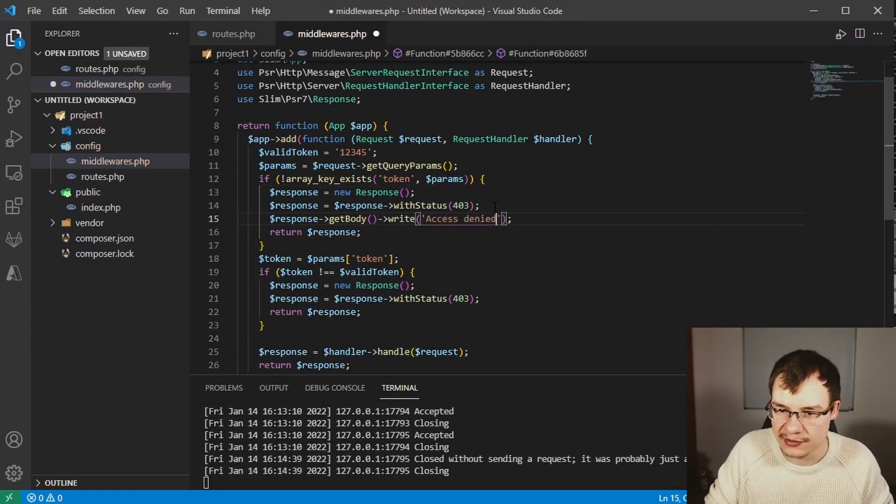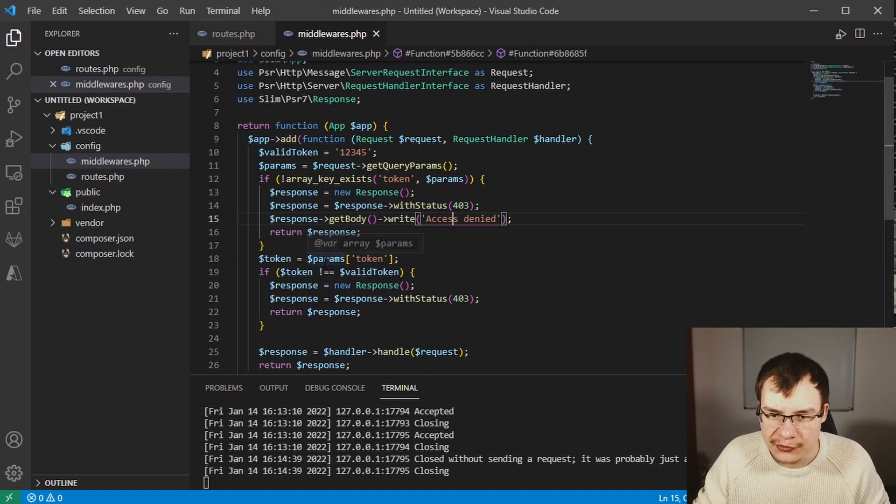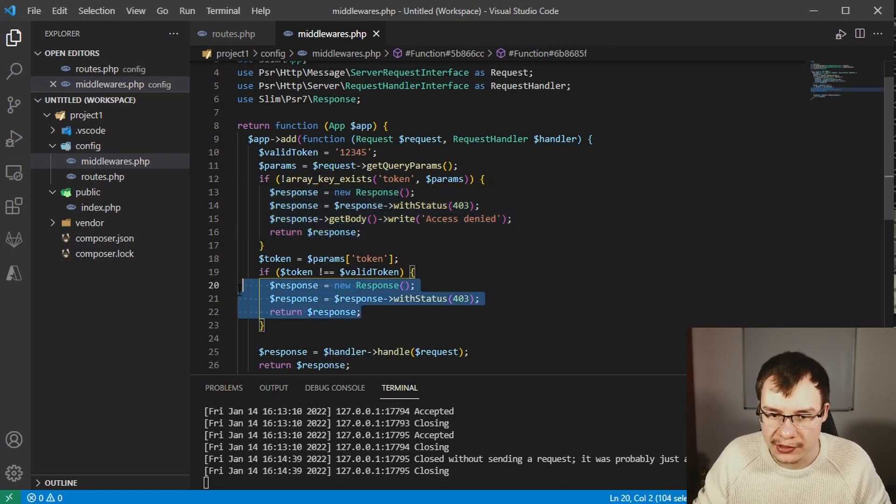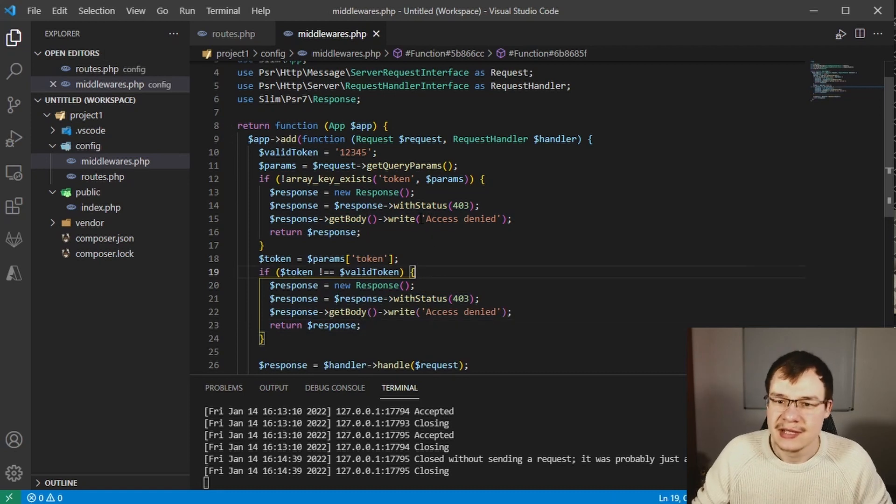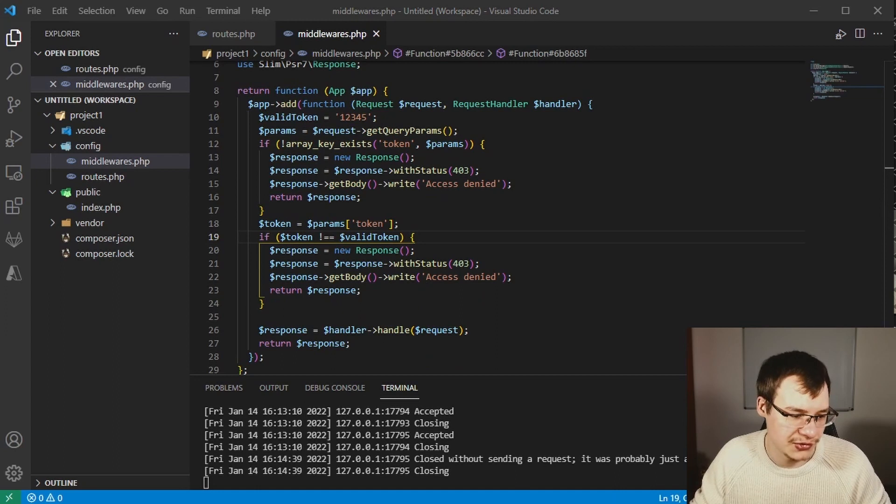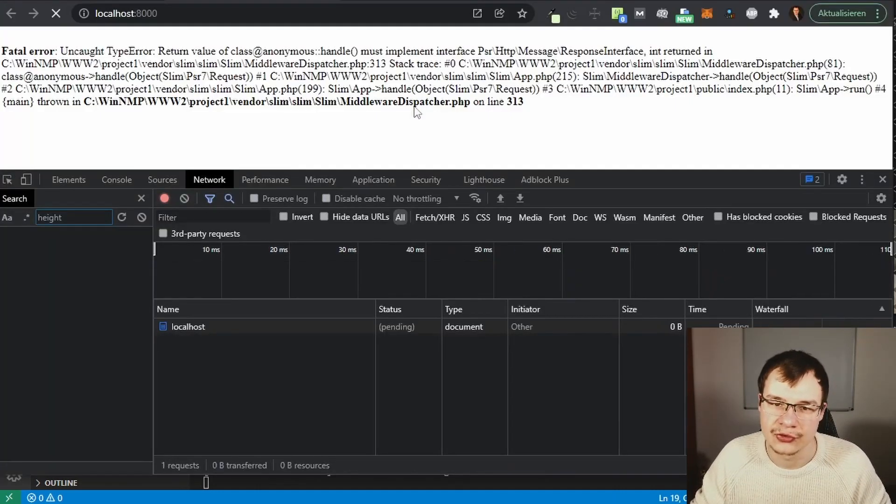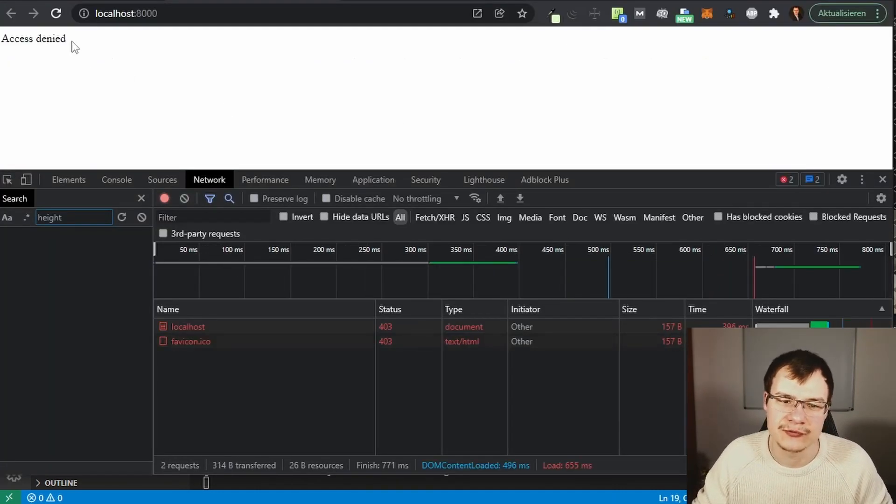I'll do the same for the thing below but I won't repeat myself by writing all this by hand. Now let's see what it looks like. Refresh and we have this access denied thing.